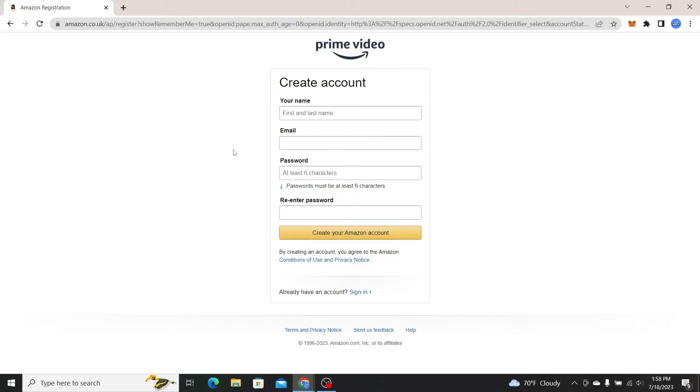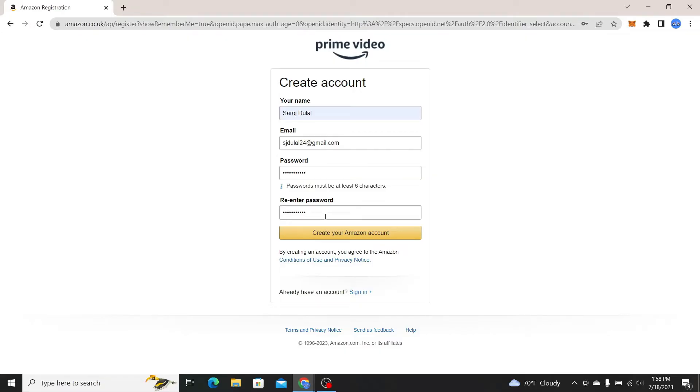You will now be asked to enter your credentials. Just go ahead and type in your full name, your email address followed by your desired password and then type it in once again to confirm it.